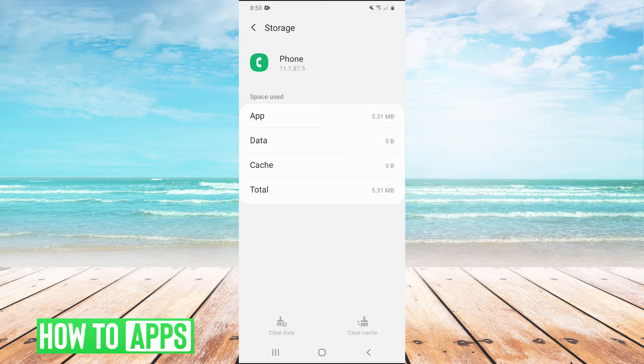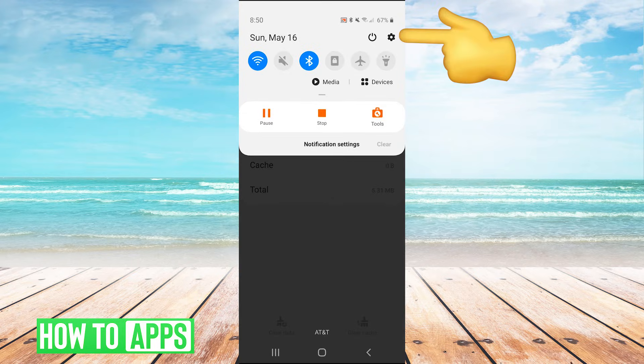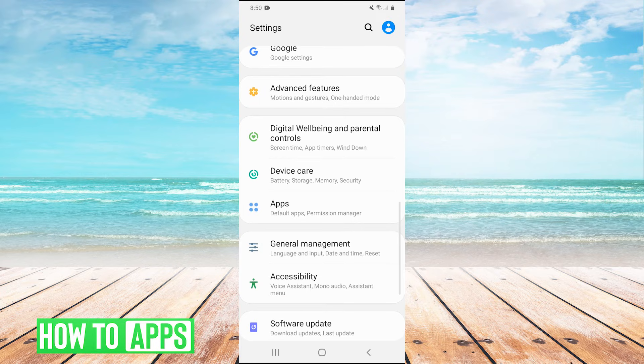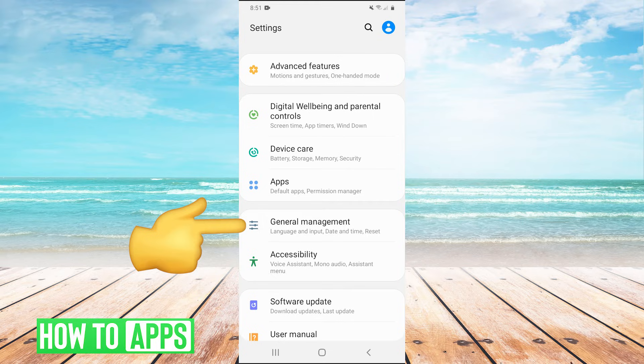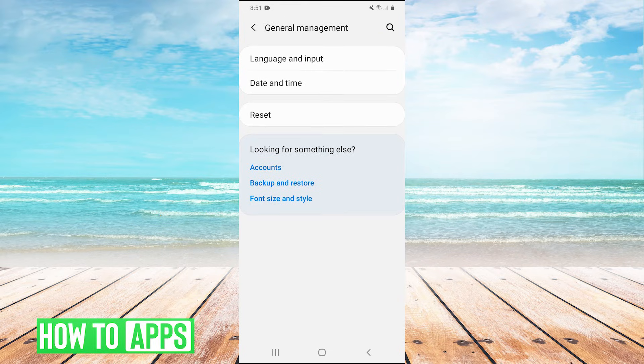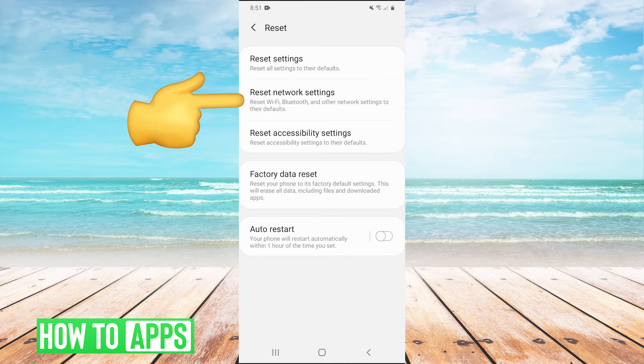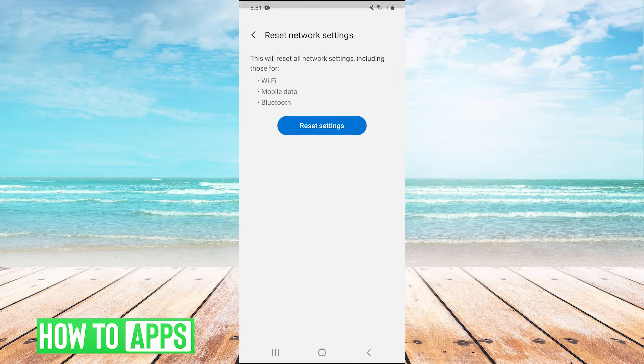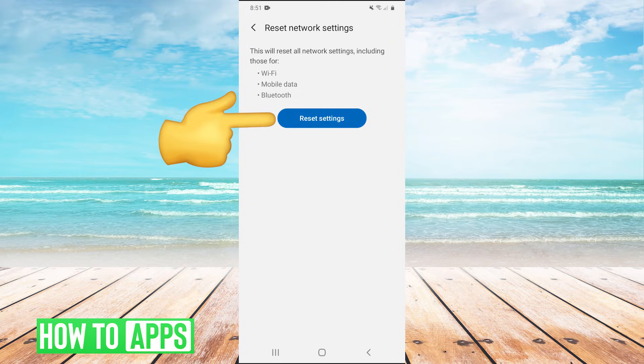the next thing you can try is go back into your settings. Once we're back into settings, instead of going into apps this time, let's go into general management. And then once we're here, we're going to hit reset, and then reset network settings. And then hit reset settings.